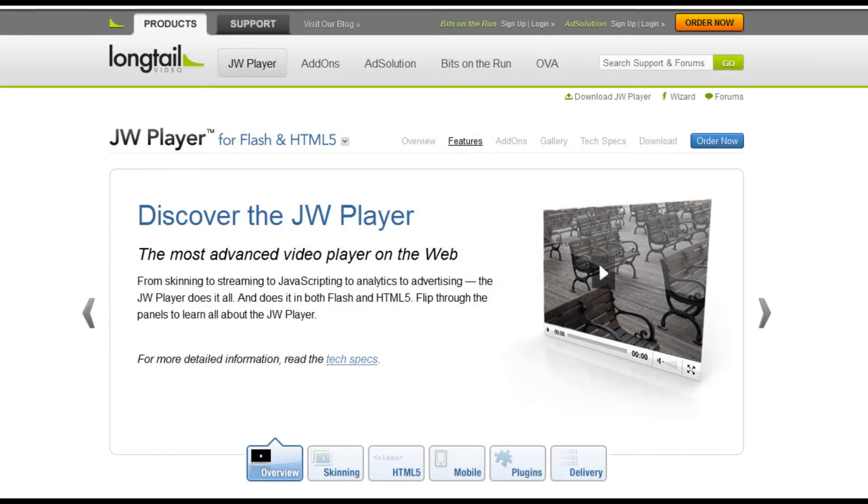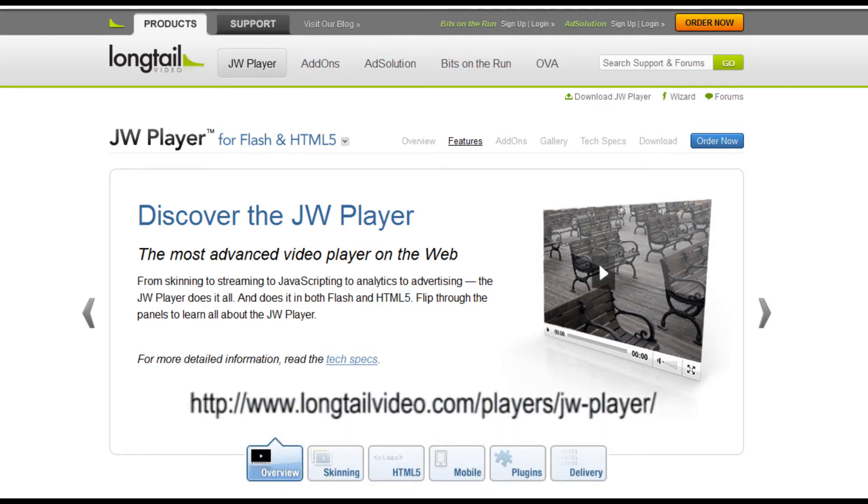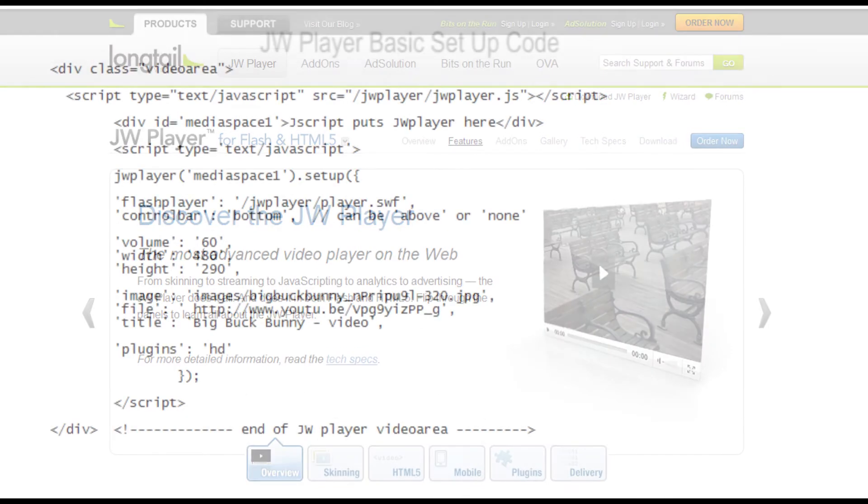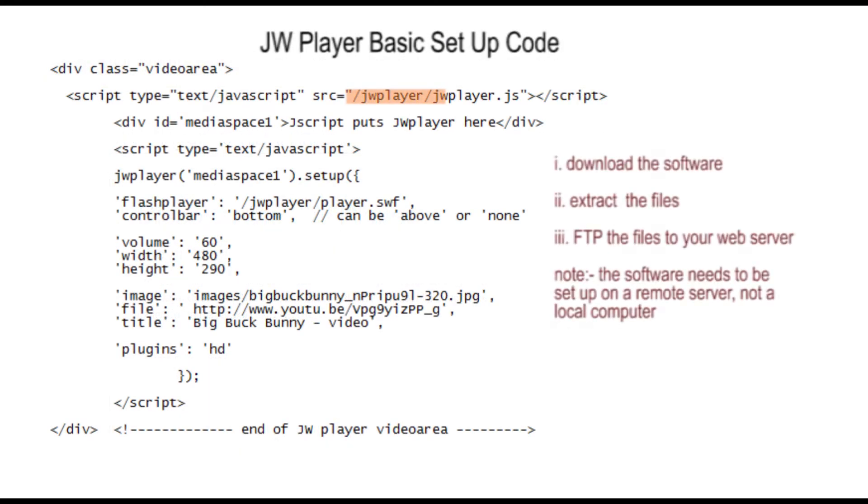First though you must download the player software from the JW Player site, then extract the files, put them in a folder. As you can see we've called our folder JW Player, and then FTP the folder and files to your web directory.